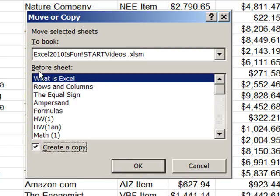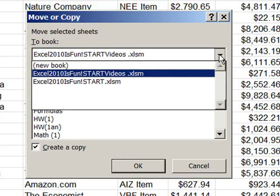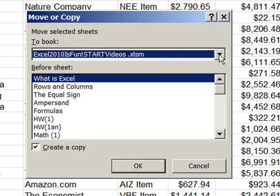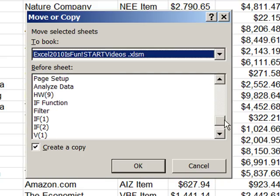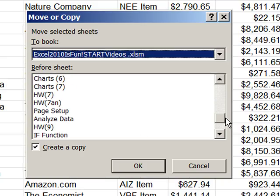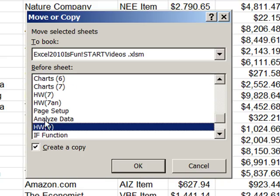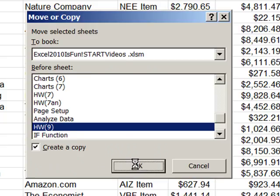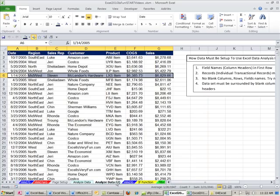And then you have to say where in this workbook. You can actually send it to whatever workbook you want that's open. Before which sheet in this workbook. I want it after Analyze Data. So I'm going to say Before Homework 9. It puts a little 2 there because it had the same name.